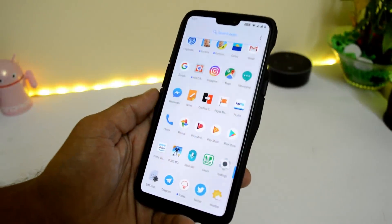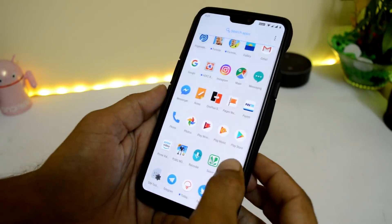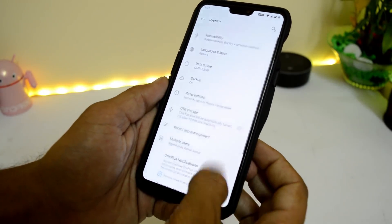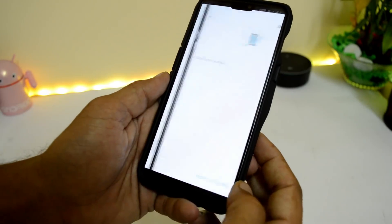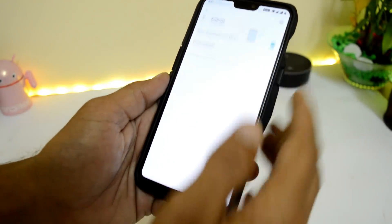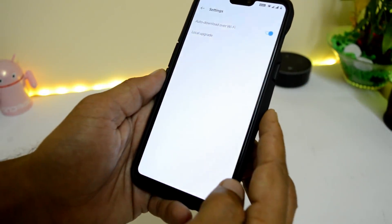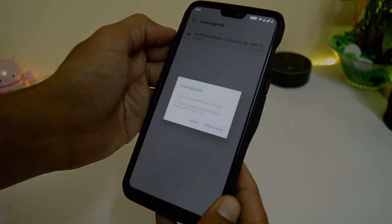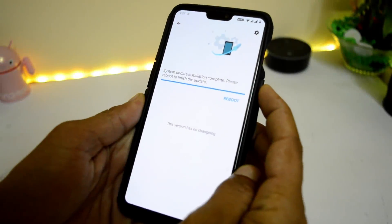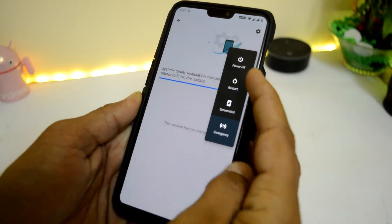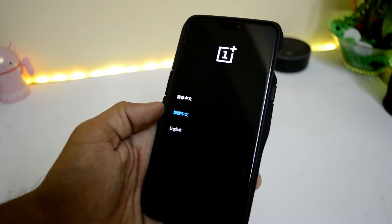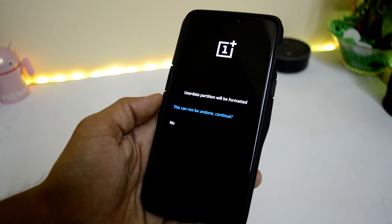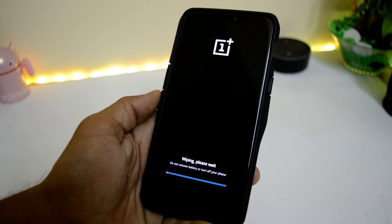If you haven't received the update, or if you are already running OxygenOS, you can download the file from the description below, place it inside the internal storage, go to System Update, select the settings icon on the right corner, and do a local upgrade. Once the installation is done, boot your device into recovery and do a factory reset if you are coming from Android 8.1 — that will give you better performance.